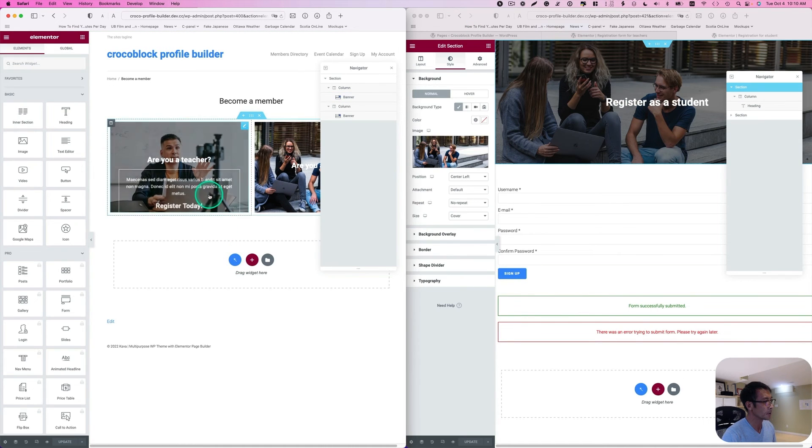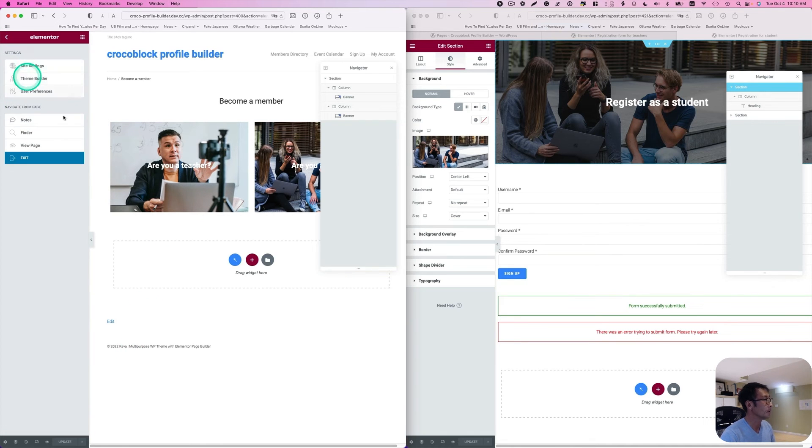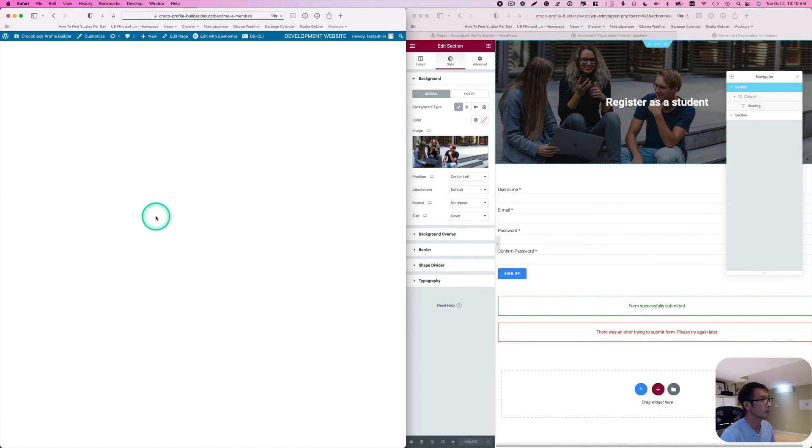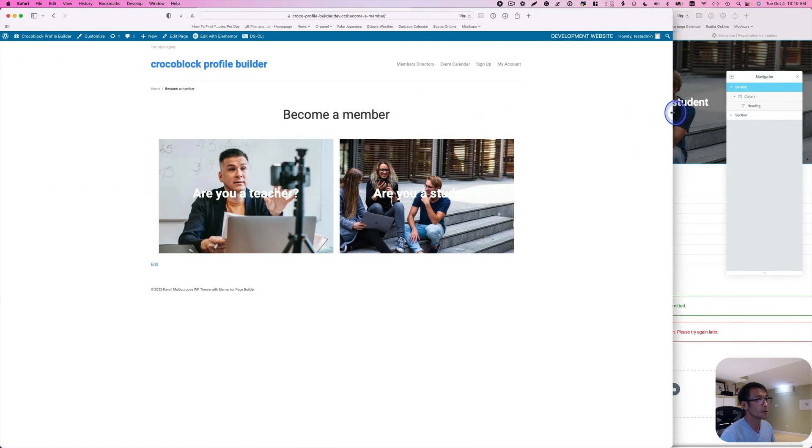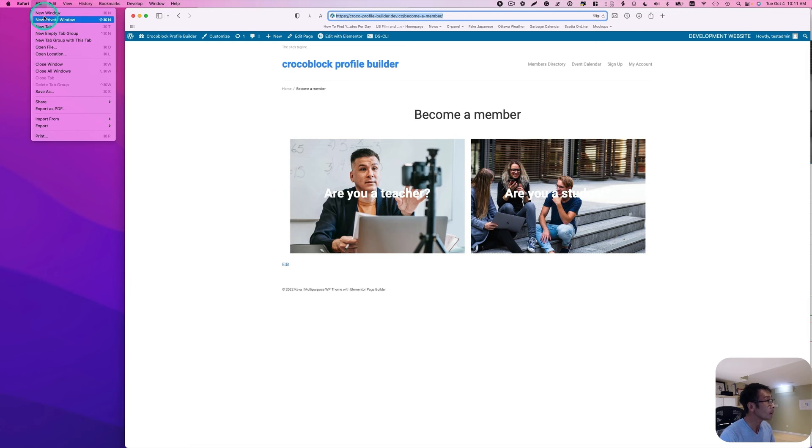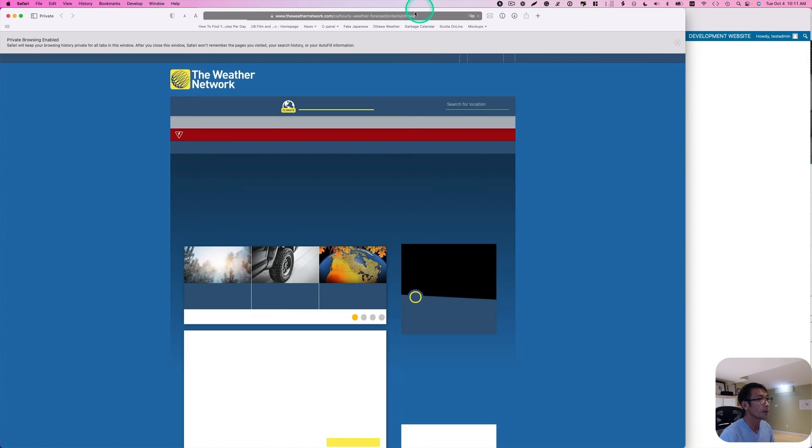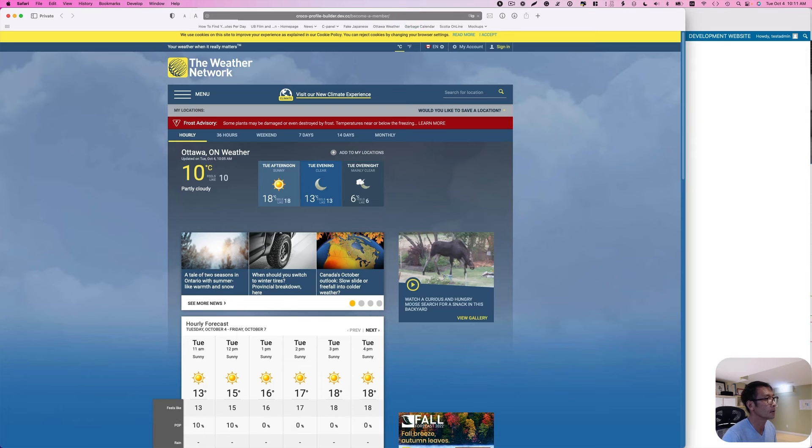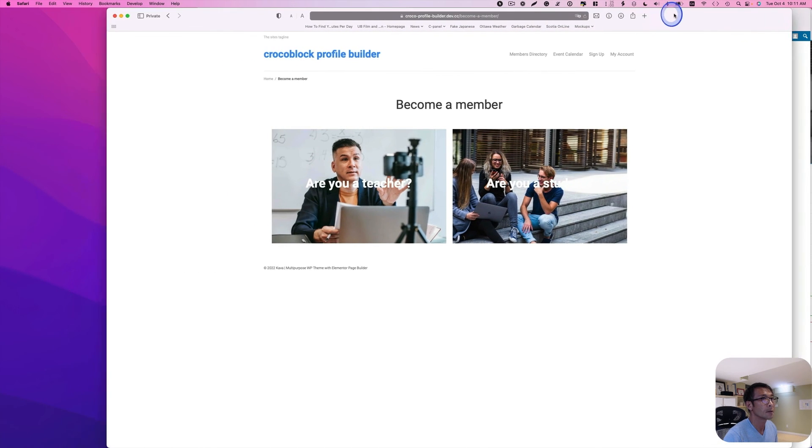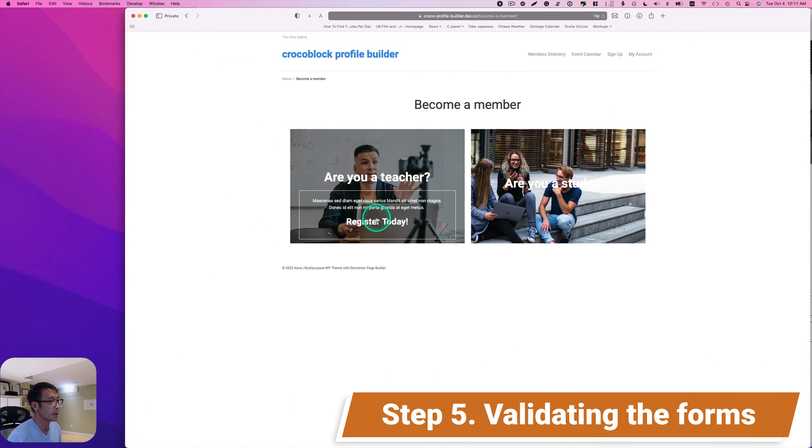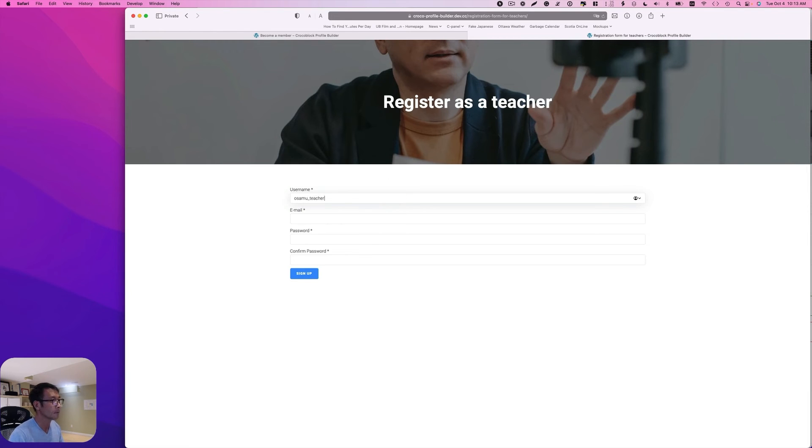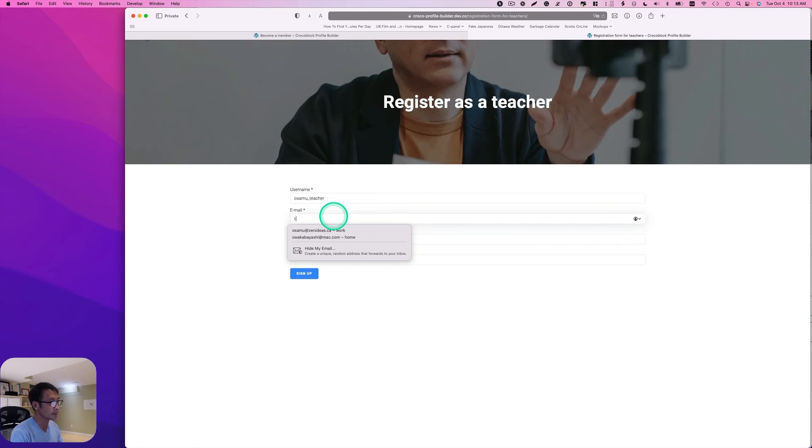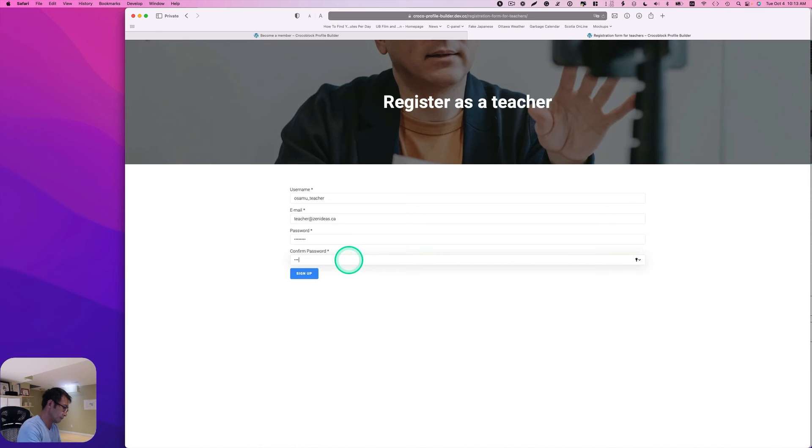Alright. So this should be good. Let's try this page. Go to new page. Let's just stretch this out. Actually, I should open with private window. Then go to this page. Let's try to register as a teacher. So username. And email. Let's say teacher at... Password. And sign up.